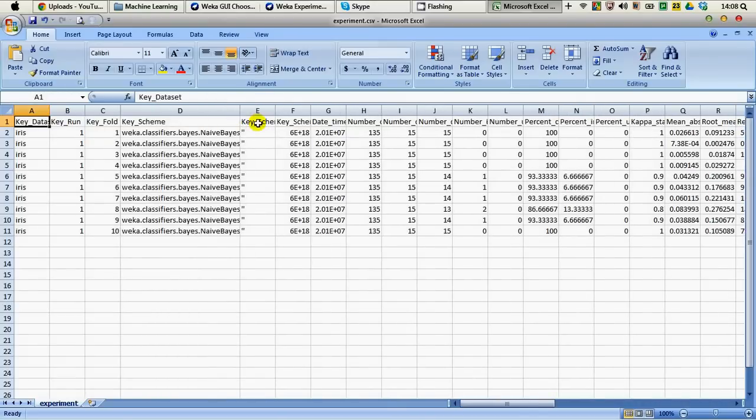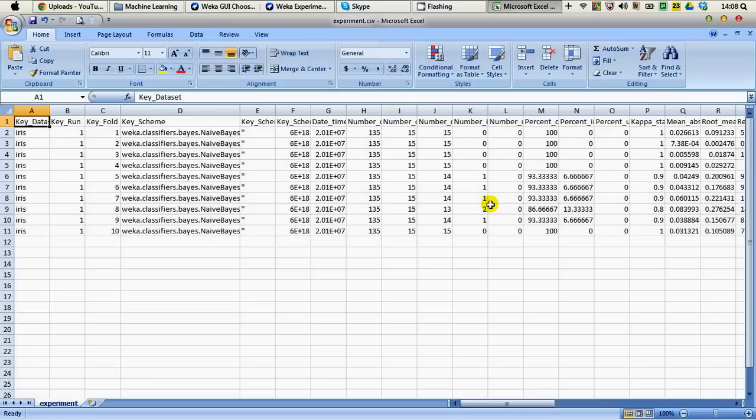We have the other information here as well. For example percentage correct, percentage incorrect, kappa statistics, absolute errors, root mean squared errors, and so on. So in this way you can save the results provided by Weka into a comma separated value file.